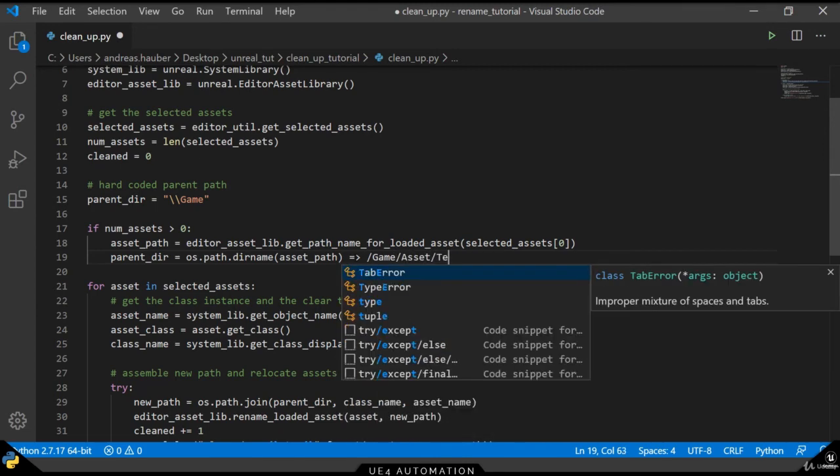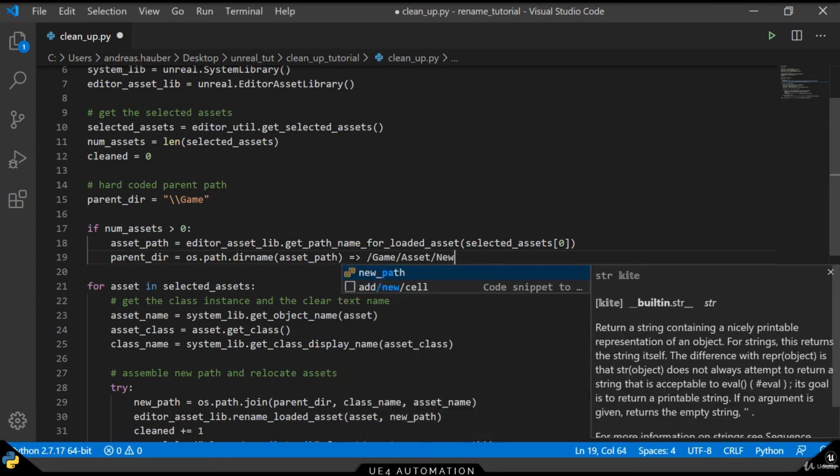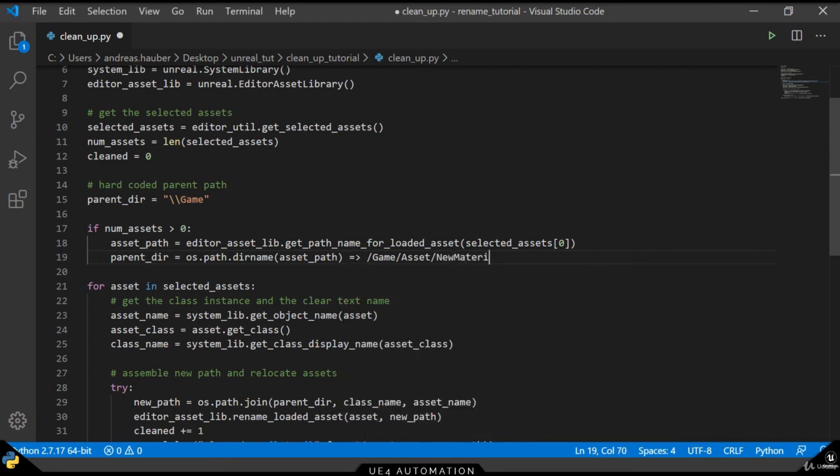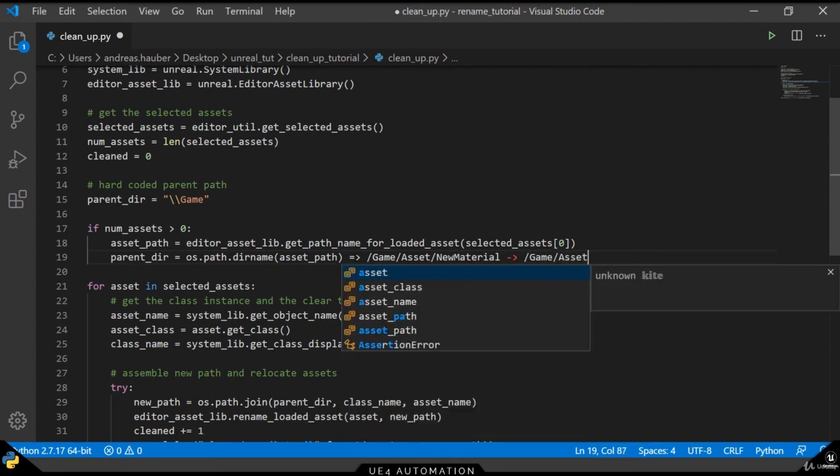So for example, if the path of our asset is game slash asset slash new material, it will strip away the new material and result in a slash game slash asset path.